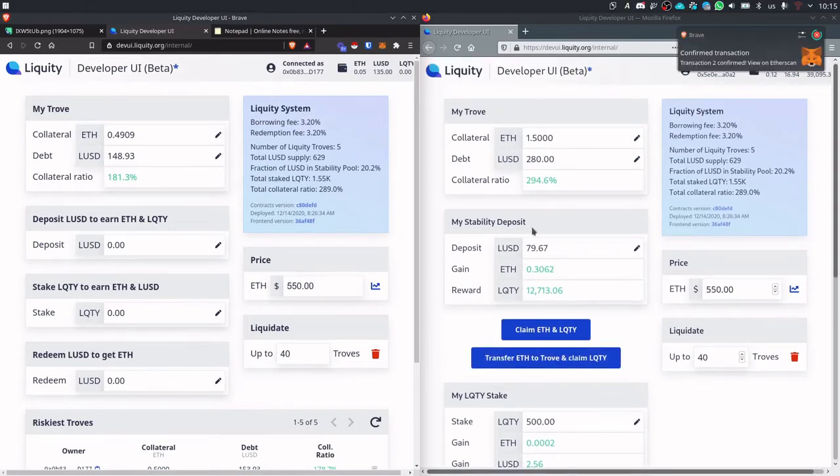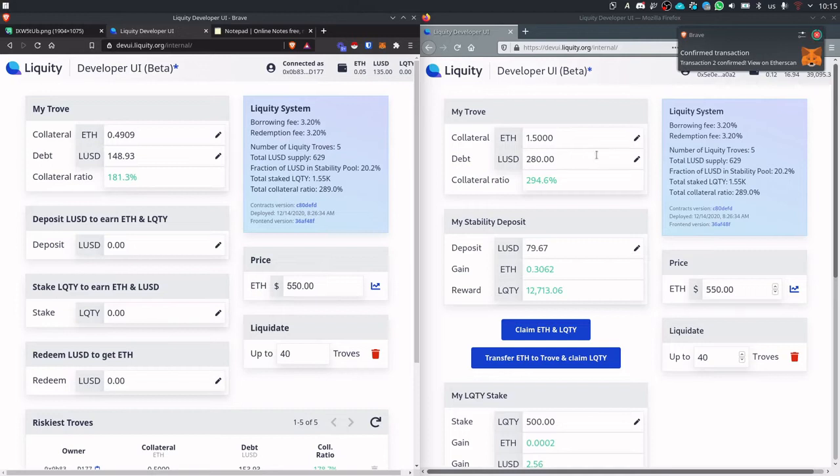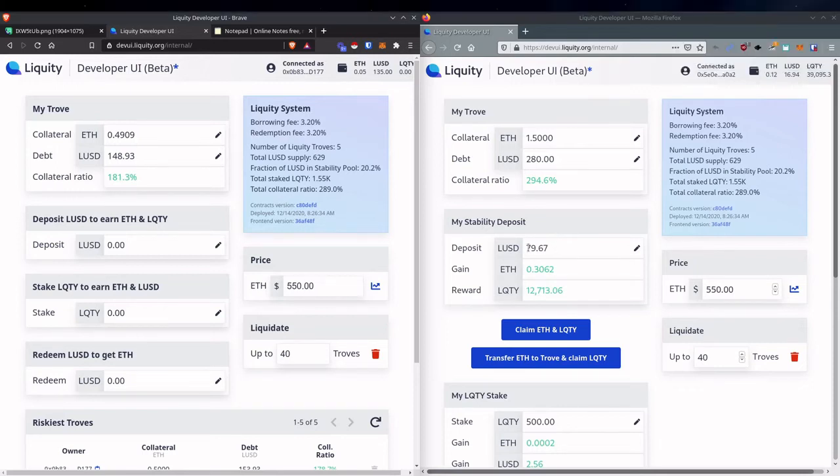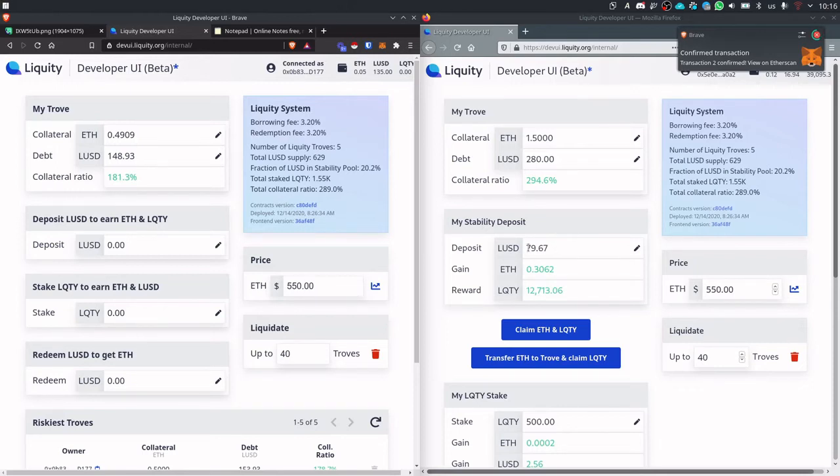Now we move to the stability deposit. So to make any gains in the stability deposit you obviously have to be invested into it and this user entered 80 LUSD into it.